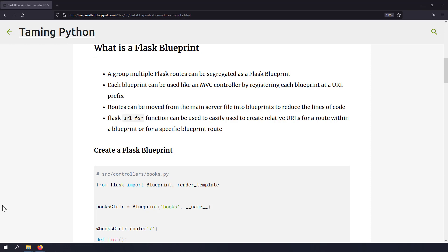Basically, you can group multiple routes as a single Blueprint. One of the main advantages I felt by using Blueprints is that your server.py file becomes very thin because all your routes are being moved to a Blueprint file. And one more awesome advantage is you can easily generate URLs for Blueprint routes using the url_for function.